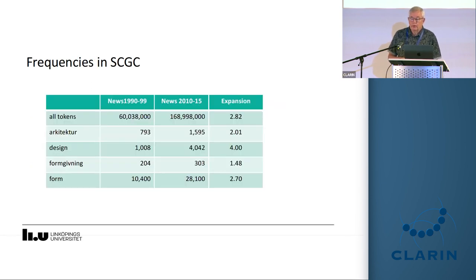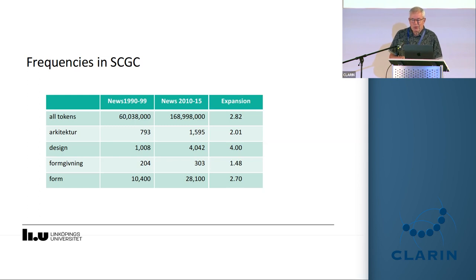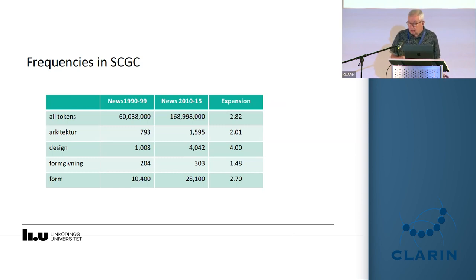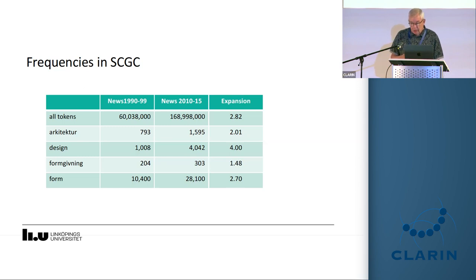This is data from the general corpus. The more recent corpus is bigger, but there are different trends for the terms of design: design and formgivning, with design becoming more common — perhaps because it was introduced into the language much more recently. In the 90s, the proportion was about five to one for design versus formgivning, and later it became thirteen to one.